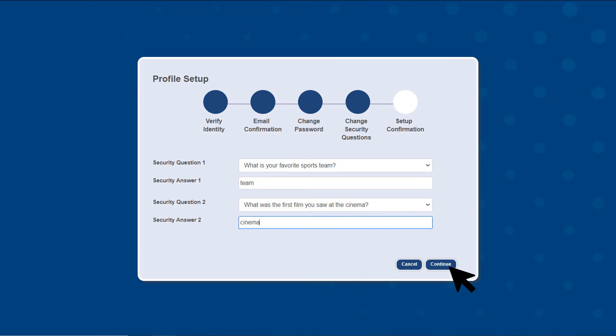Finally, you'll be asked to provide security questions with matching security answers to be used in the future should you ever get locked out of your account.